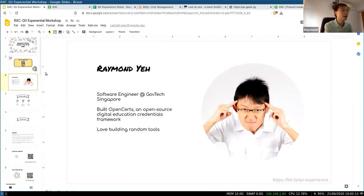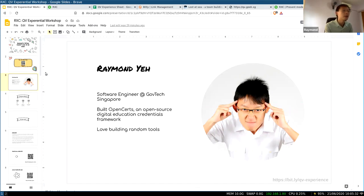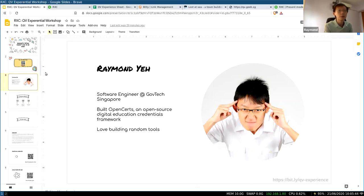Welcome. My name is Raymond and I'm a software engineer at Galtech Singapore. I built a product that's an open source digital credentials framework where anyone in the world — any education institutions — can make use of it to issue digital credentials. In my free time, I love building random tools, and today we're also seeing one of the products I've built for quadratic voting.